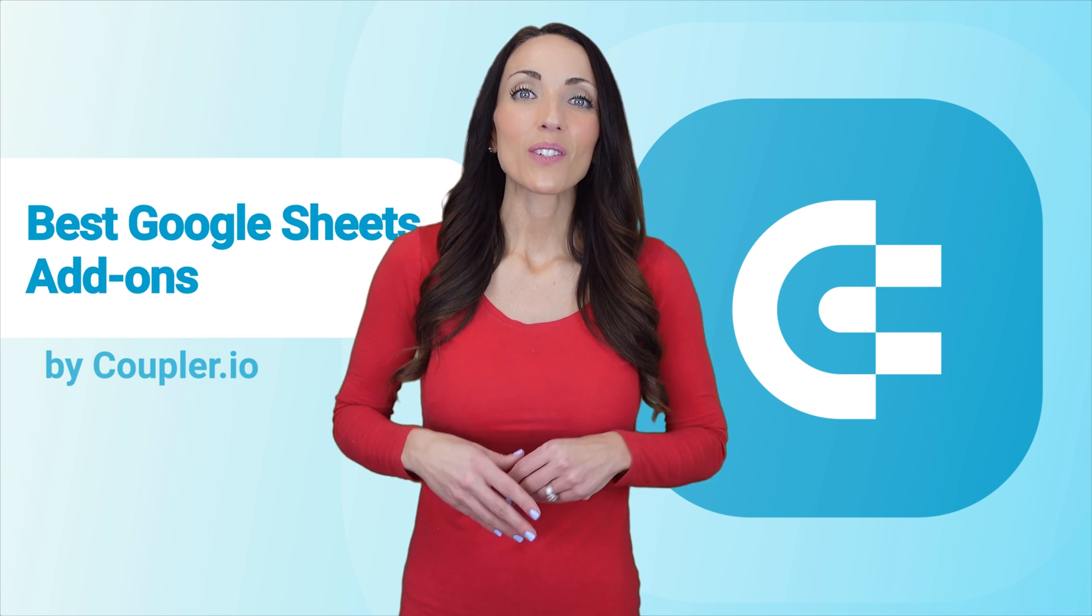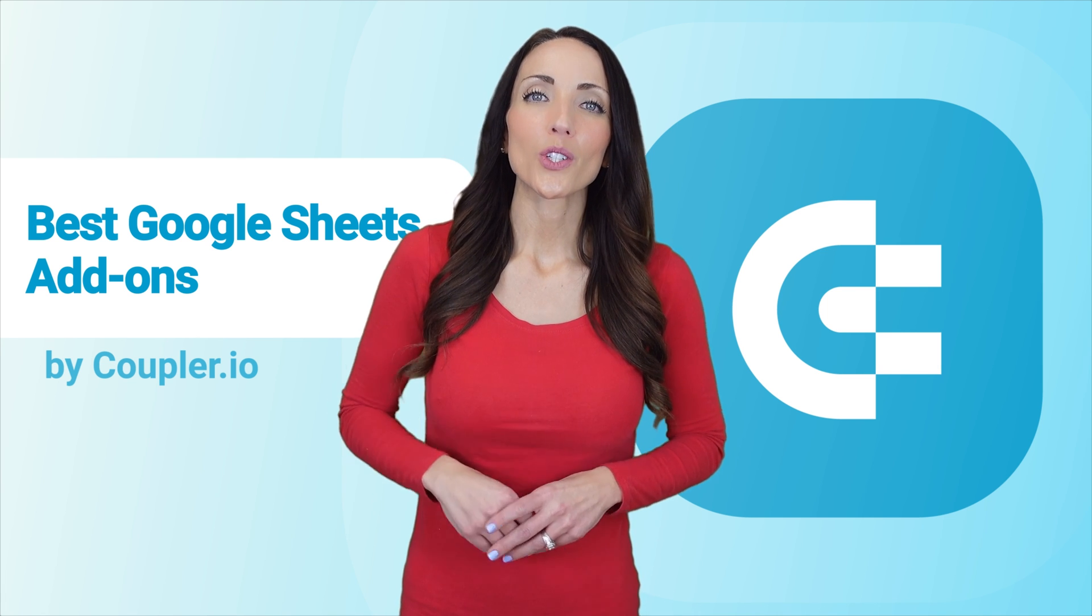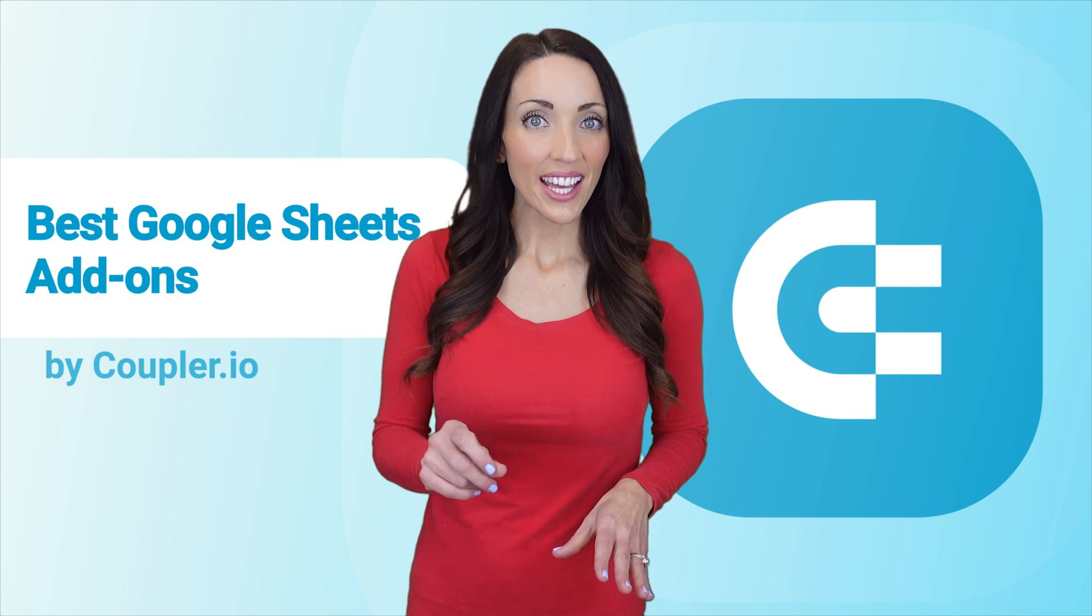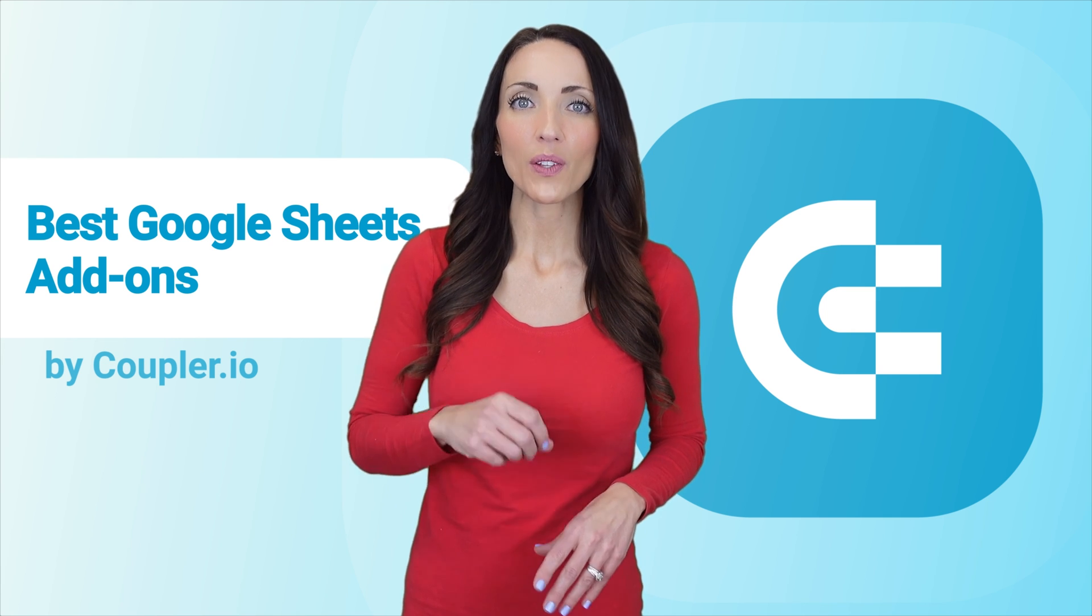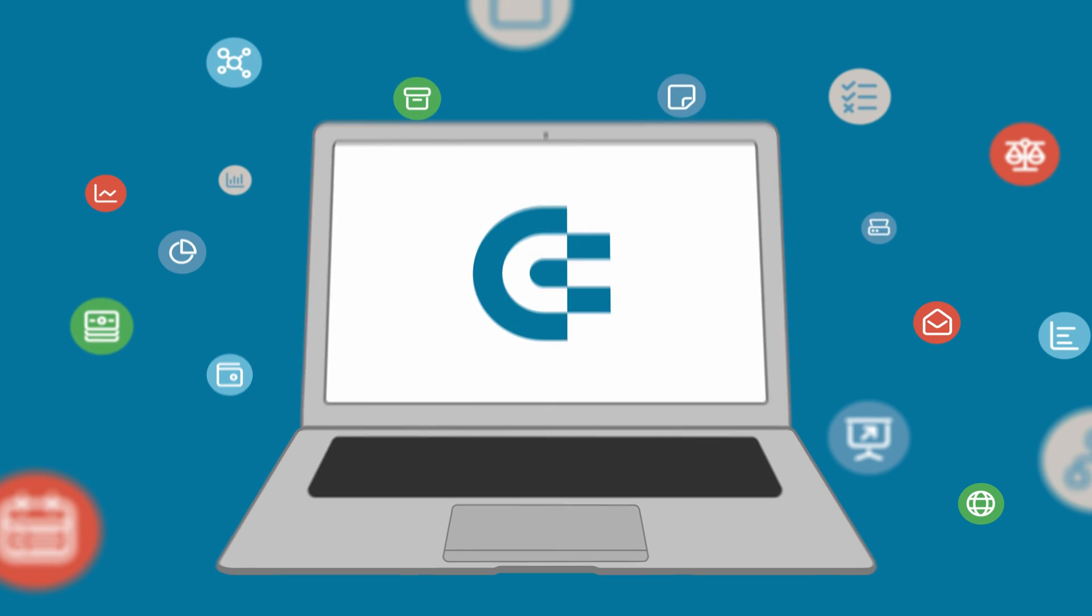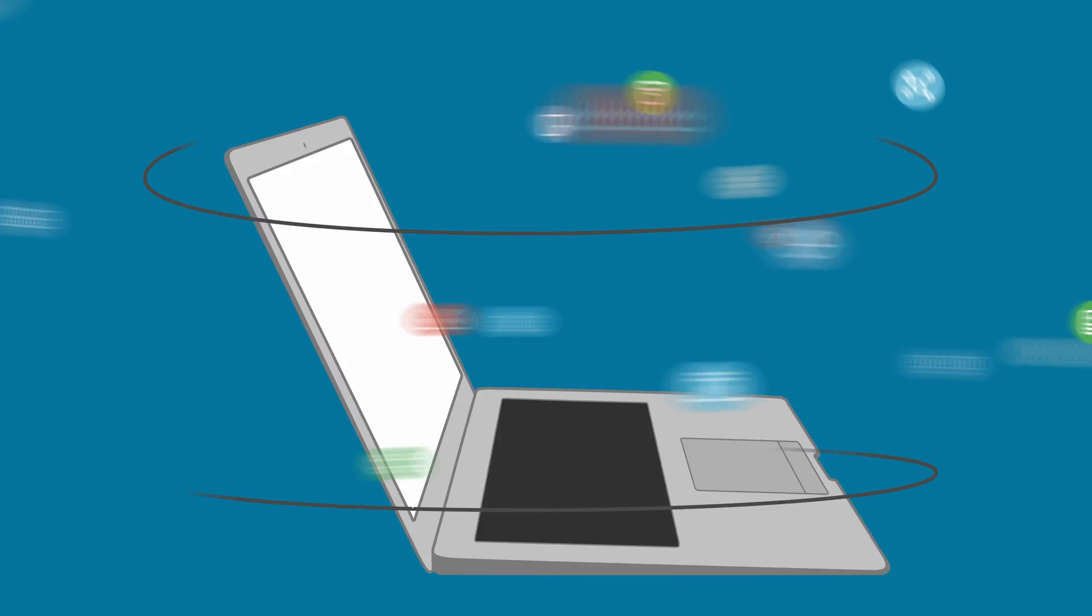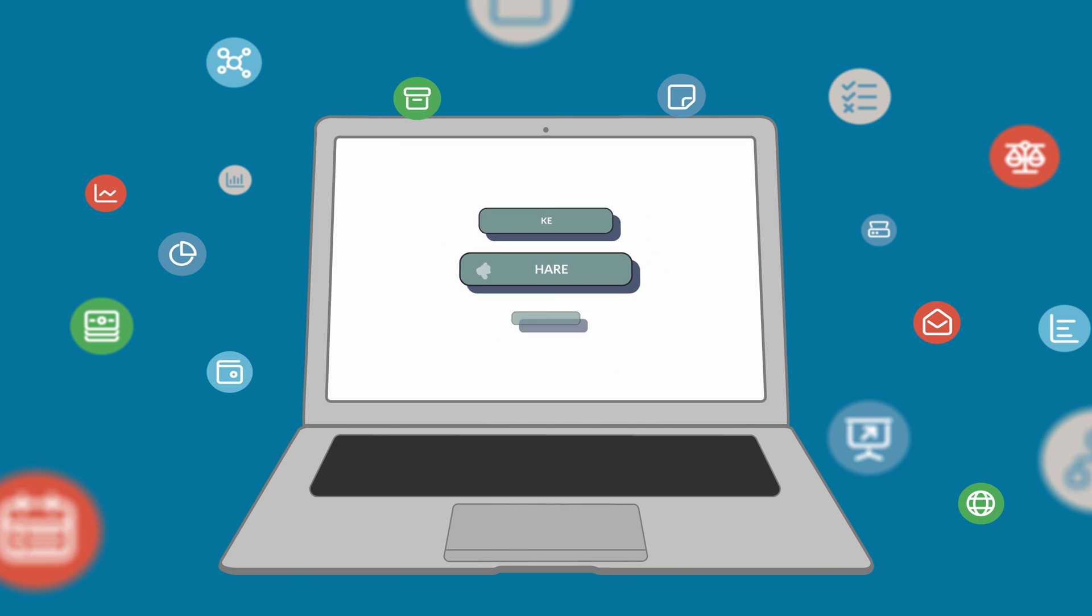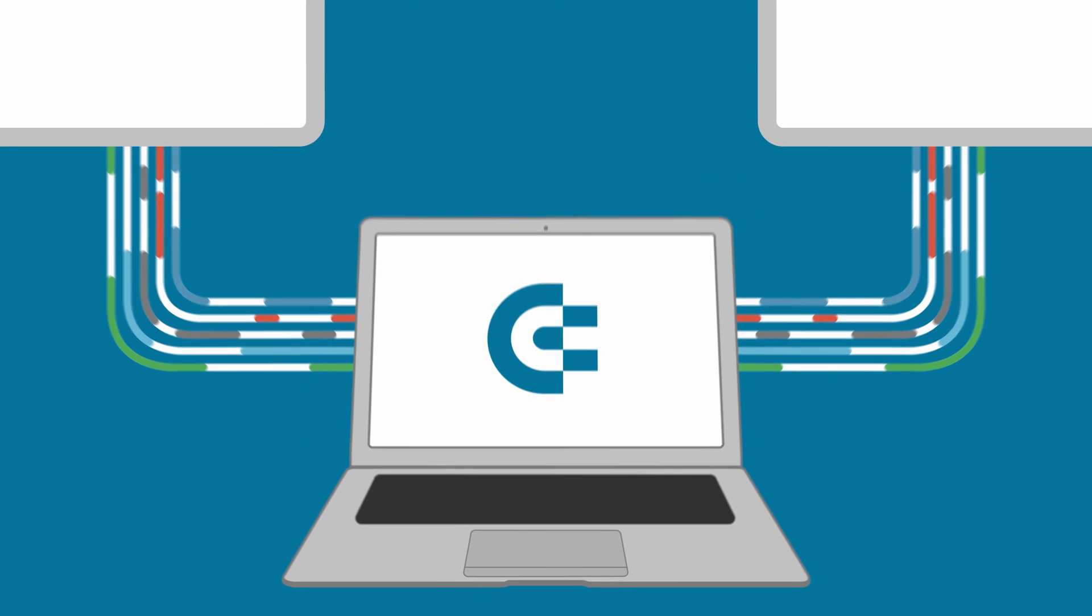And that's it. That was our summary of the best Google Sheets add-ons out there. And if you have any questions, feel free to ask them in the comments. If you enjoyed this video, please give us a like, share the video with others, and subscribe to our channel so you never miss a thing.